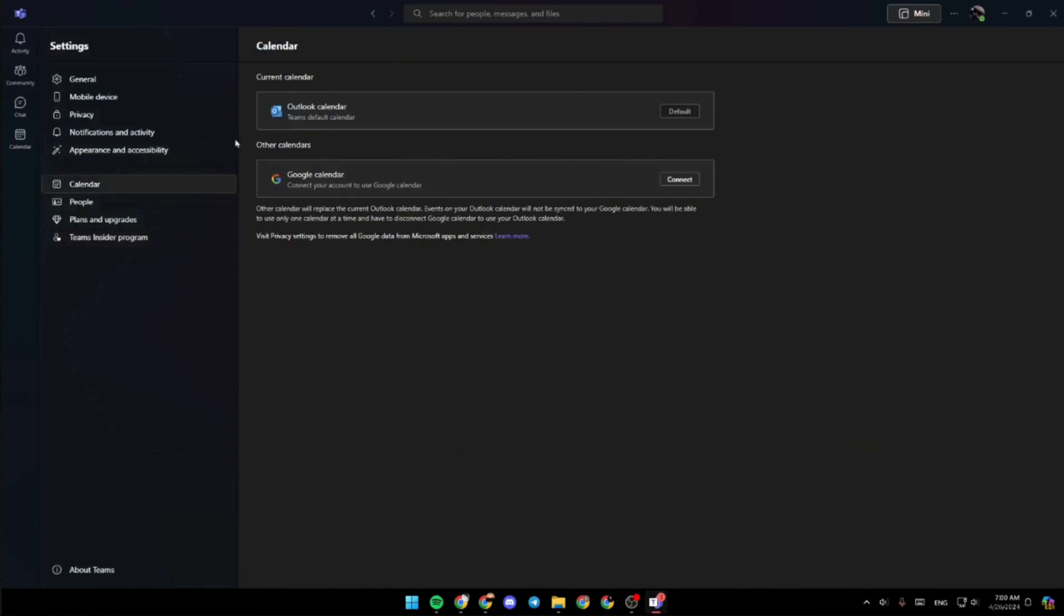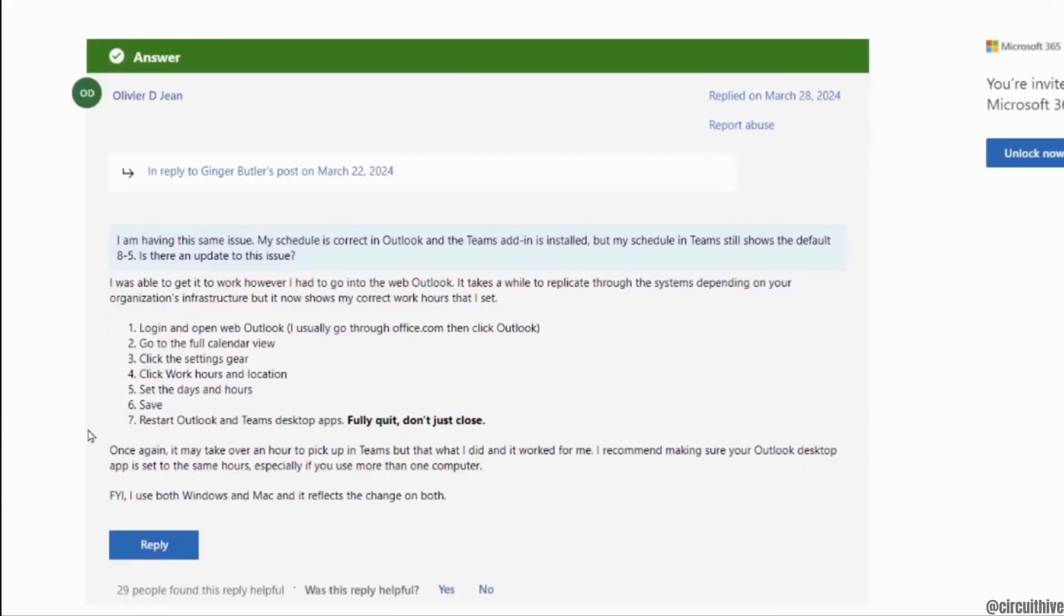If you don't have the Outlook calendar connected yet, you have to connect it with the Outlook calendar. After the calendar has been connected, in order to set the work hours...